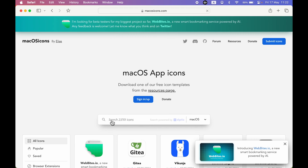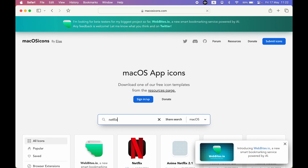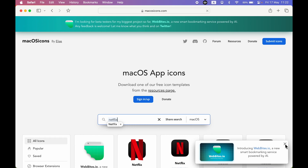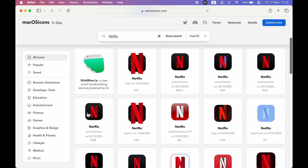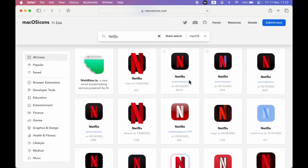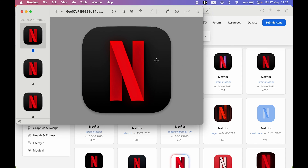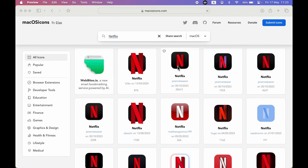Visit macosicons.com and in the search bar search for Netflix. It will give you all the available icon options. Select the icon you want to use — you can right-click on it and select 'Copy Image' to copy it directly.